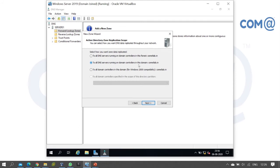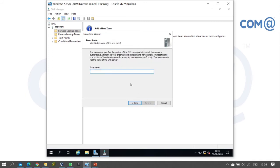After selecting the recommended option, click Next. Now enter the zone name. Our domain name is comlab.in, so I'll enter comlab.in as the zone name.